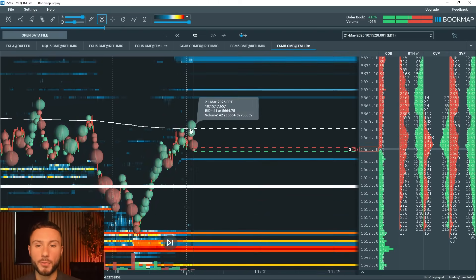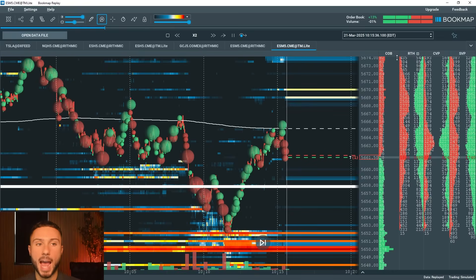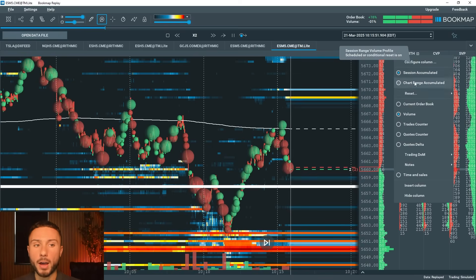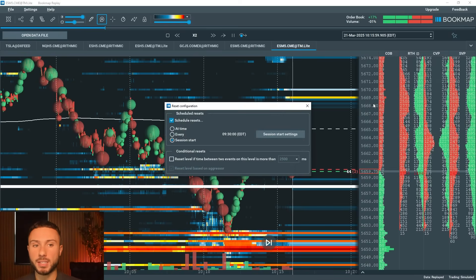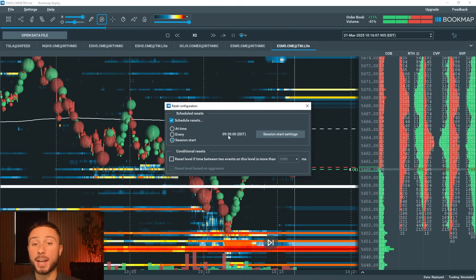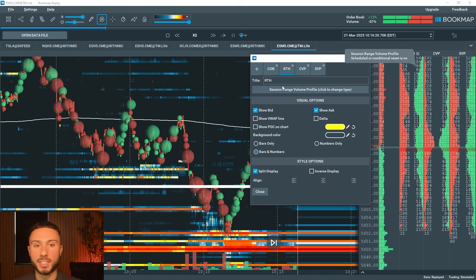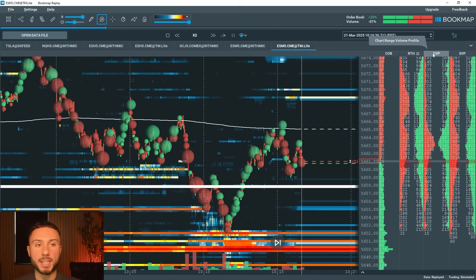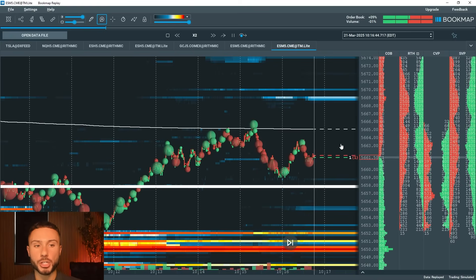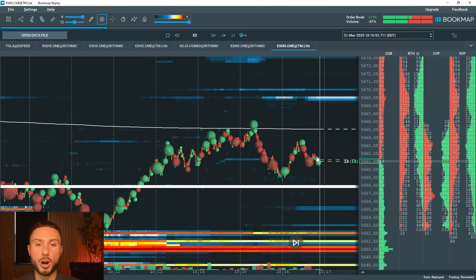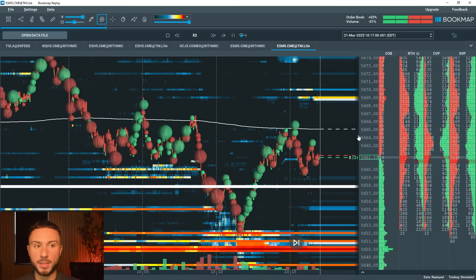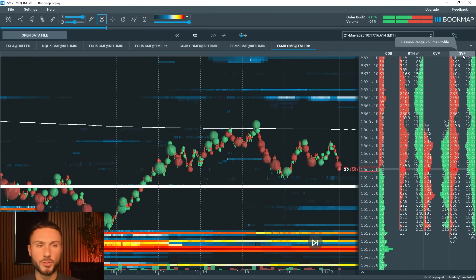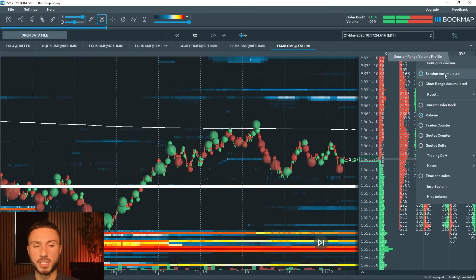A couple other things unique to my Bookmap: I've added three columns to the right which are significant in my analysis. The first is RTH — a session accumulated volume profile that resets at market open at 9:30 AM Eastern time, representing the regular trading hours session. The next column is CVP — a chart volume profile that changes depending on what I'm looking at on my charts. The right column is just a standard default session volume profile with no resets.